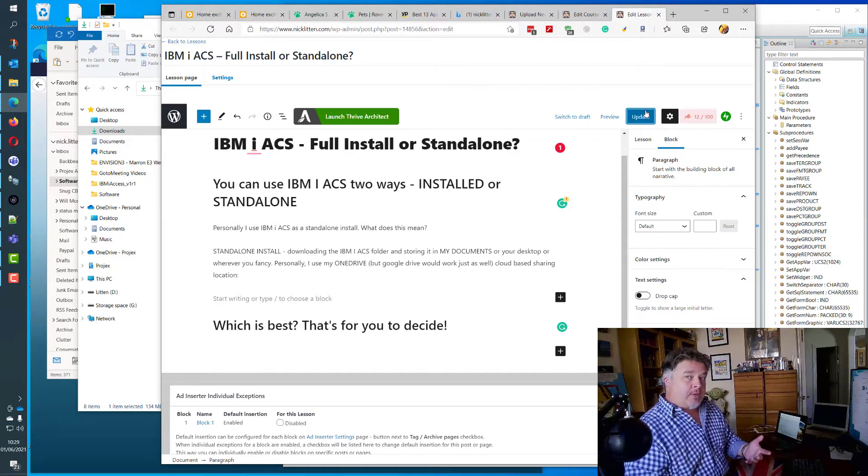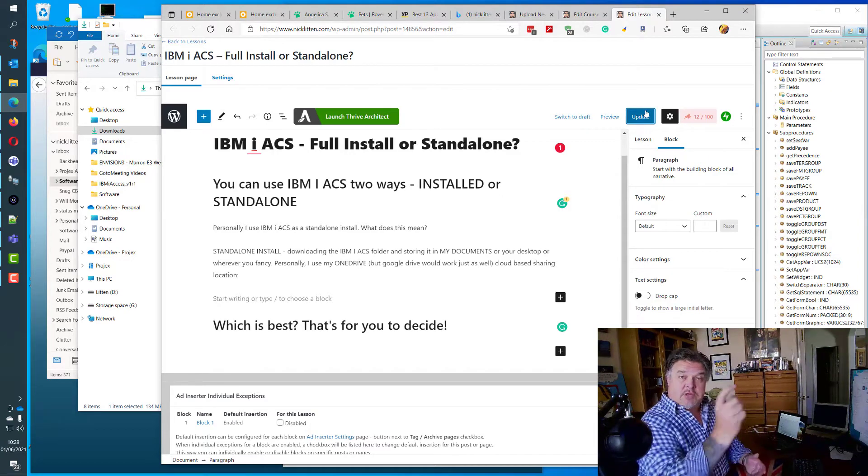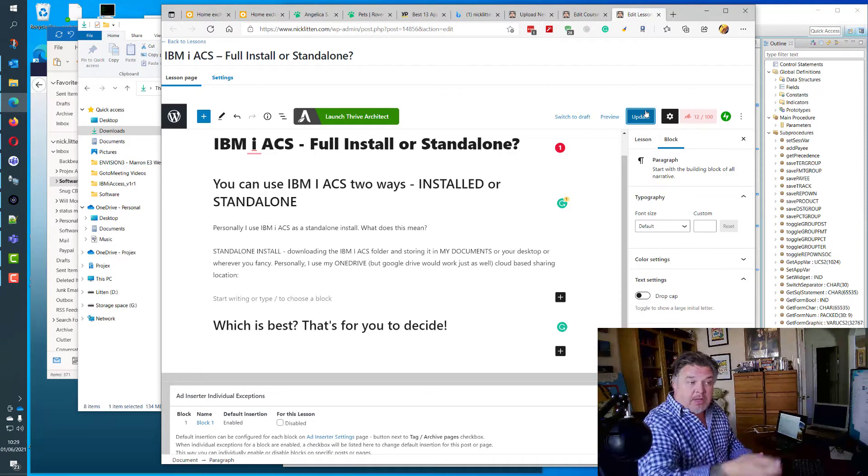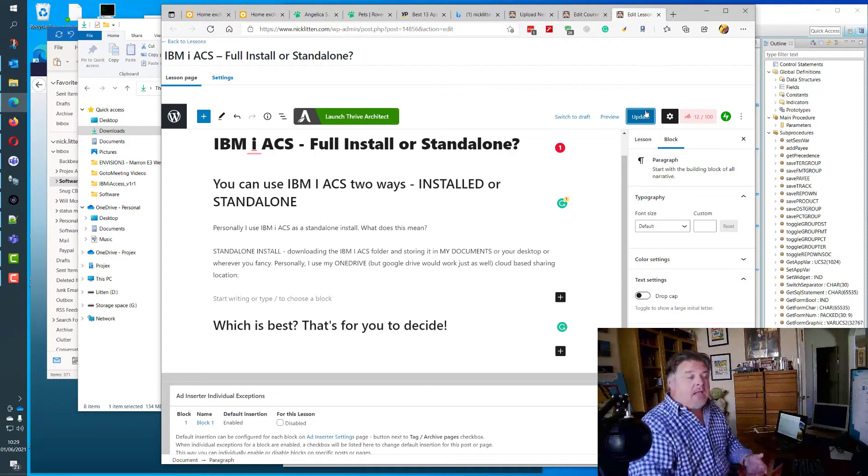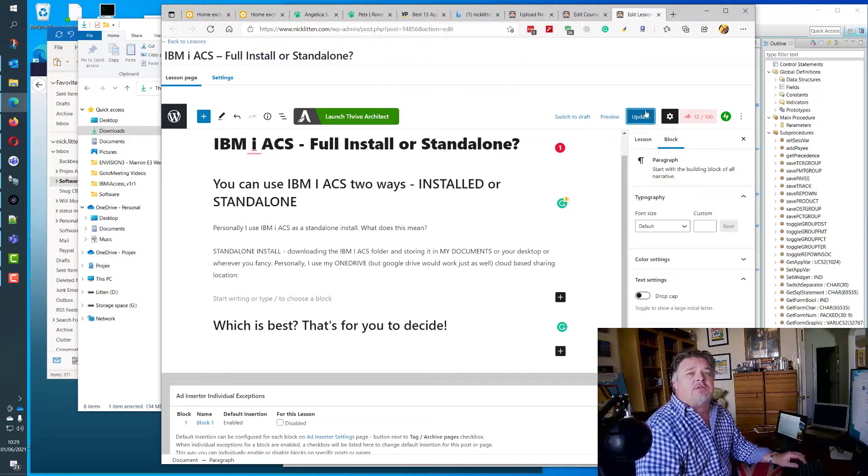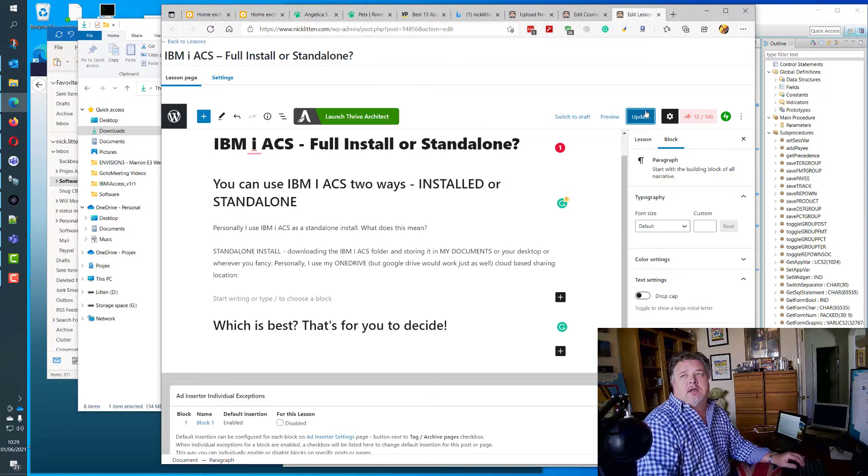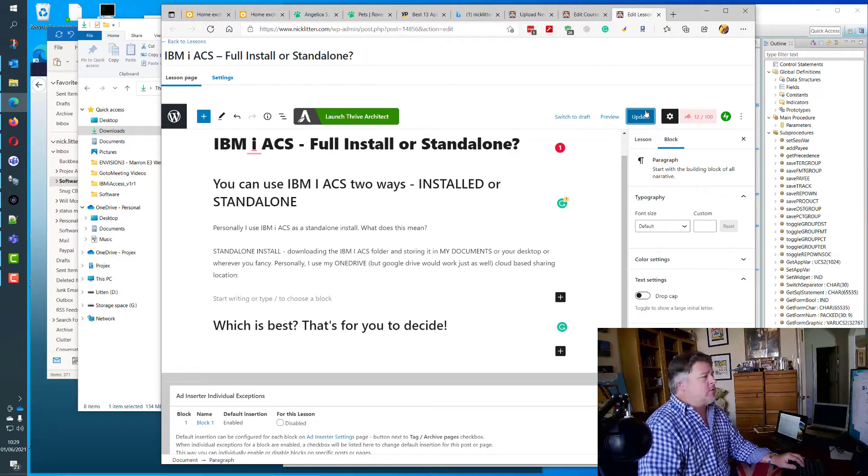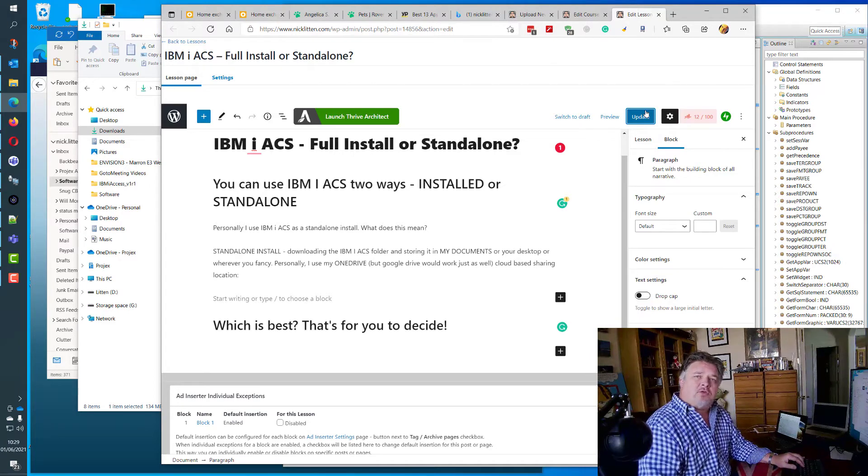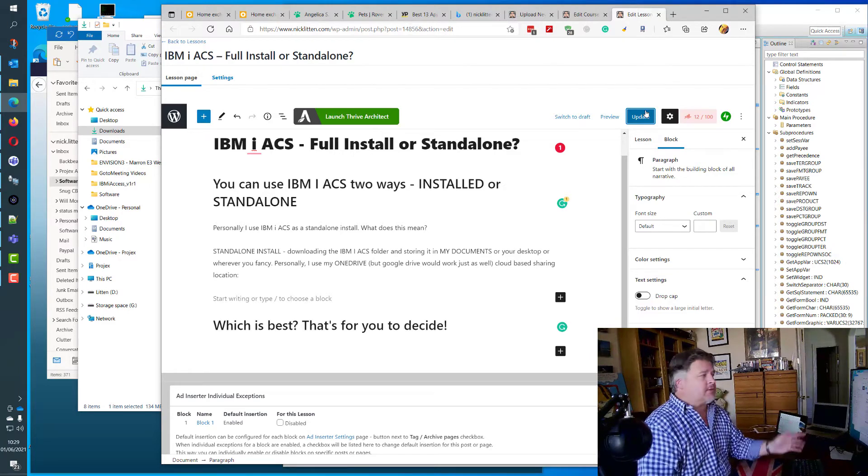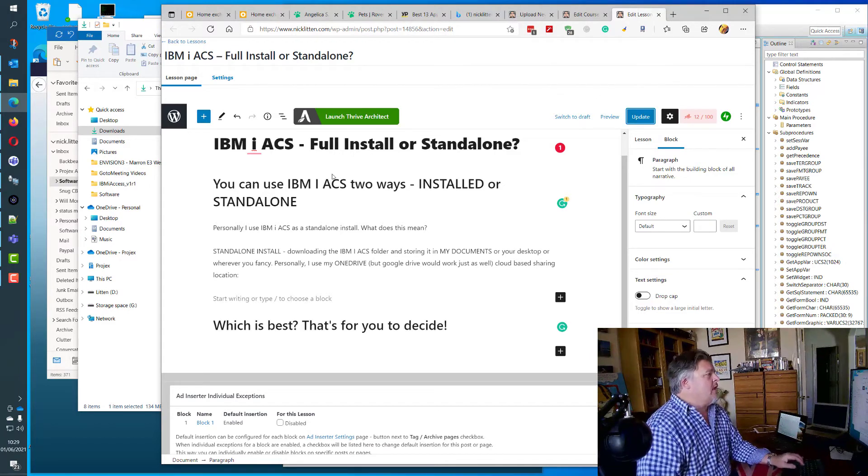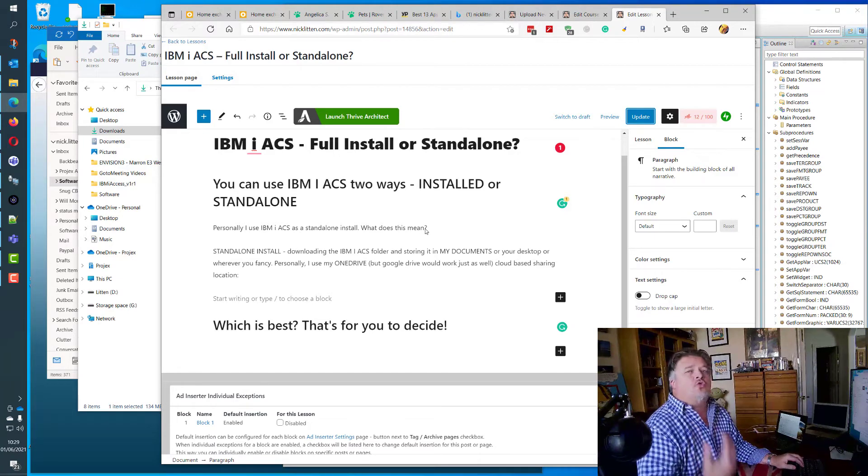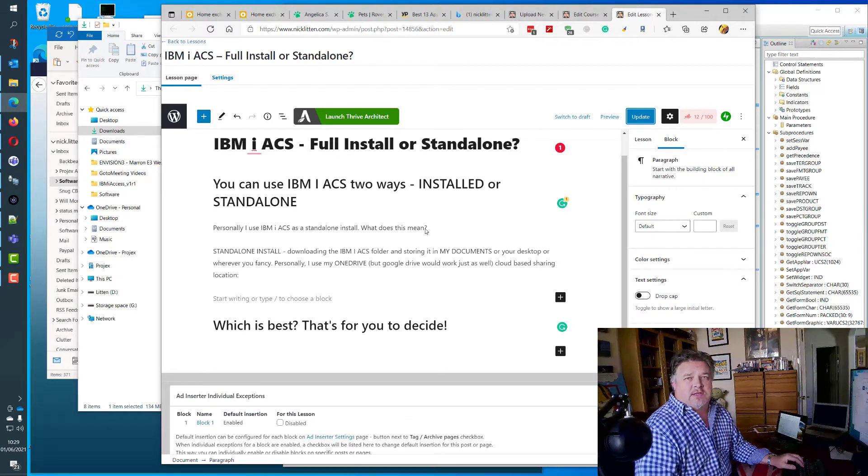Or you can just download it, unzip it, and store it somewhere. This is called a standalone install. People also call it a thumb drive or USB install because they literally carry it around on a thumb drive, plug it in, and run it. The main file that runs is a Java executable, so as long as you have Java installed on your machine, you can run ACS.